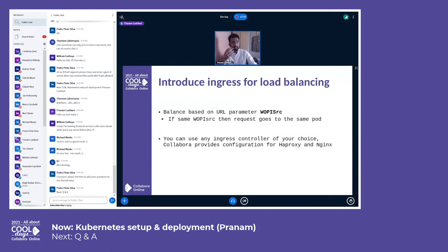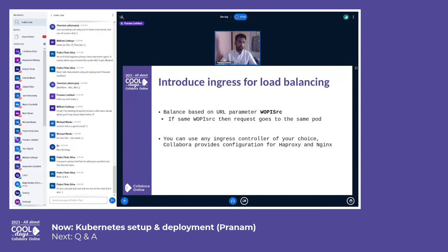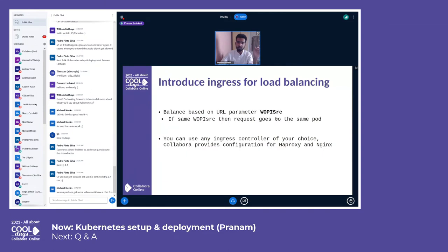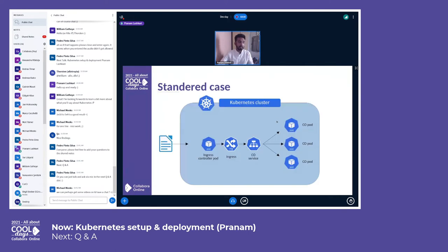In that case, when using Caliber Online in Kubernetes, Ingress is not optional — it becomes mandatory. We use it for load balancing based on the URL parameter 'vpsrc'. For the same document, the vpsrc parameter is always going to be the same. So we decide that if the vpsrc parameter is the same, all requests for that parameter should go to the same pod, so the collaborative editing feature works properly. The entire structure looks something like this.